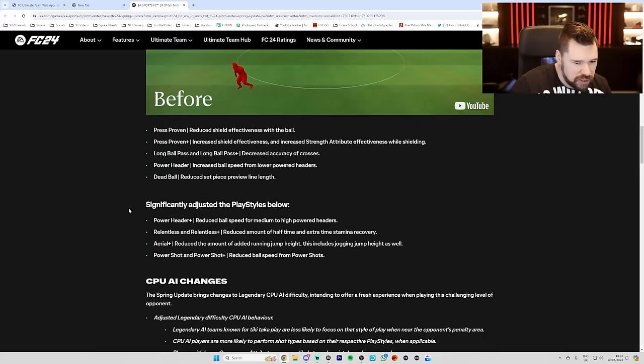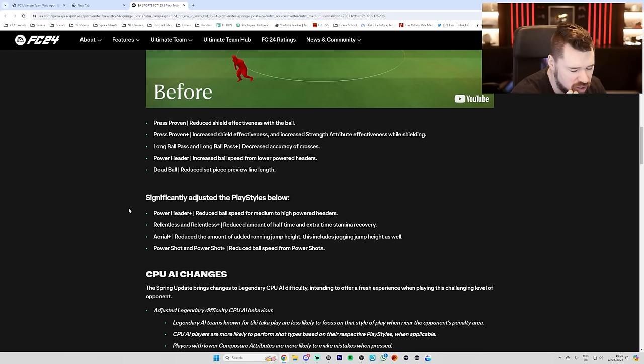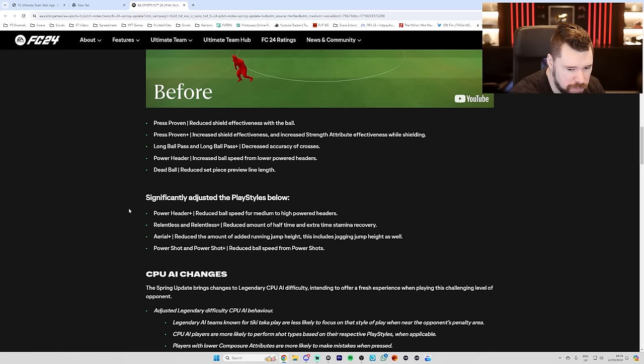Significantly adjusted the play styles below. Power header plus, reduced ball speed for medium to high power headers. But why? Relentless and relentless plus, reduced amount of half time and extra time stamina recovery. Aerial plus, reduced the amount of running jump height. This includes jogging jump height as well. Power shot and power shot plus reduced the build ball speed from power shots.